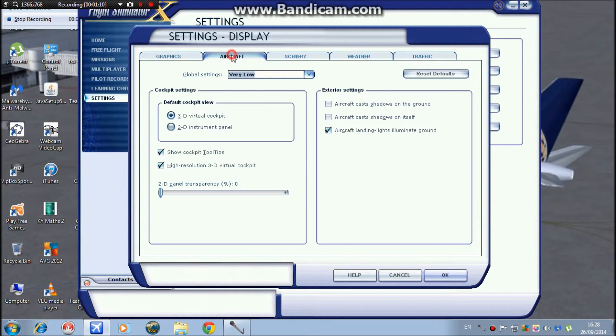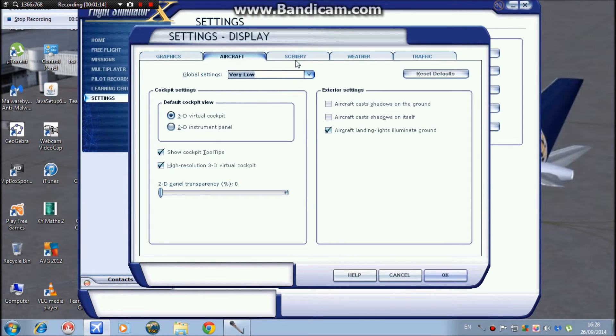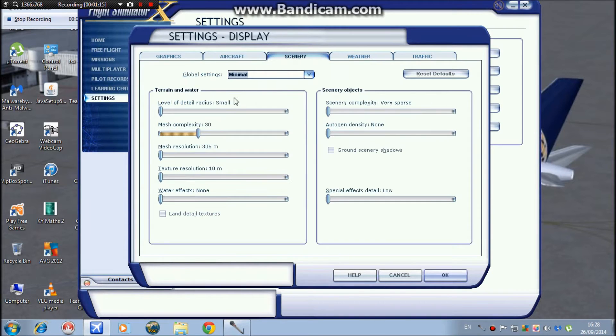Aircraft detail, I keep down very low. Scenery, level of detail radius, I keep on medium.